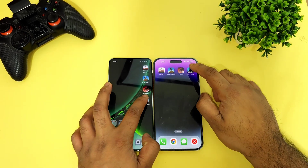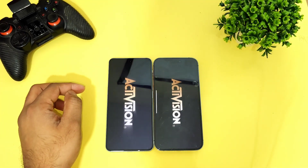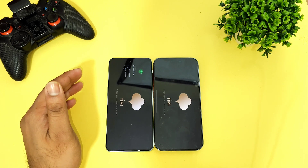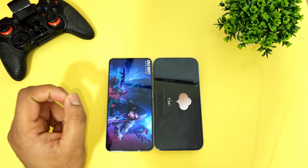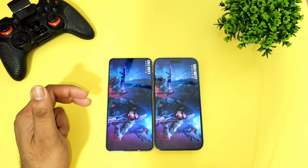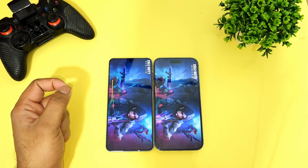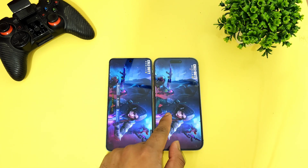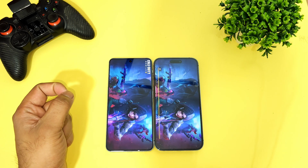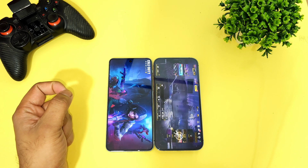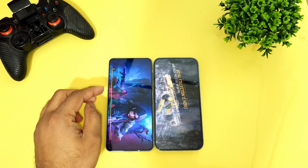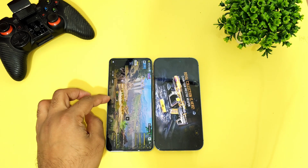Now let me open Call of Duty Mobile at the same time. As you can see, I clicked at the same time and the first phone to open the Call of Duty login page is the iPhone 14 Pro Max — it opened the login page first and was faster than the OnePlus Nord 3.